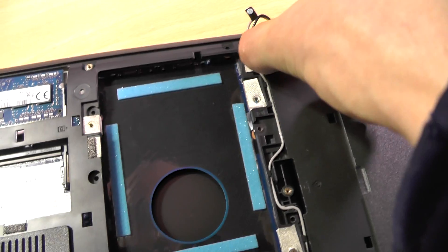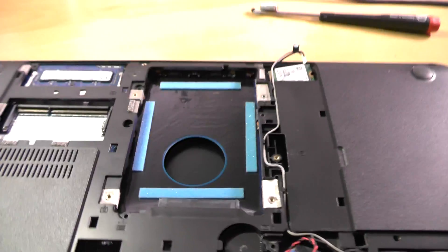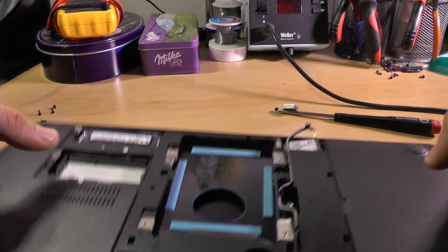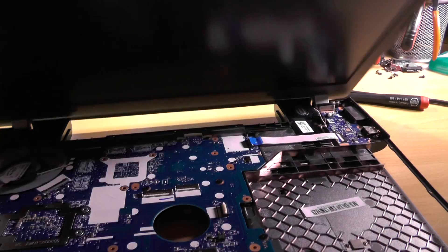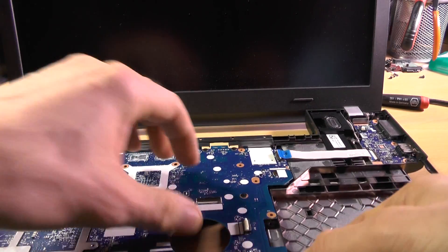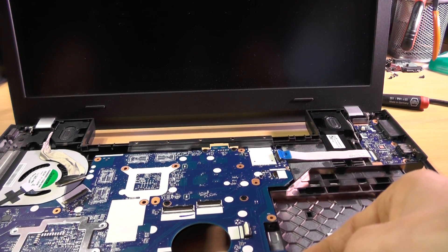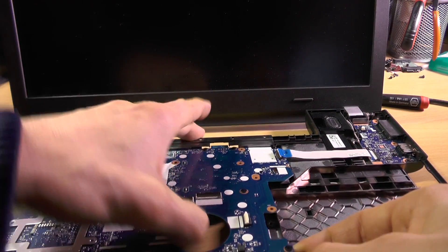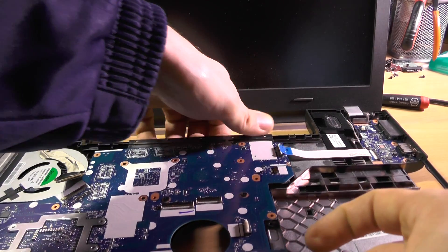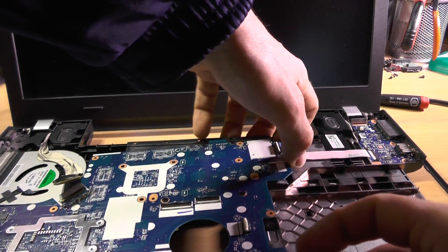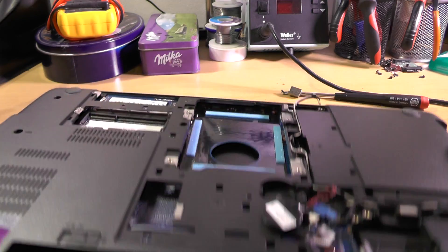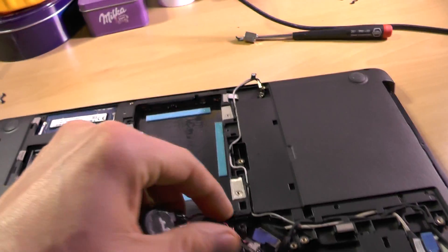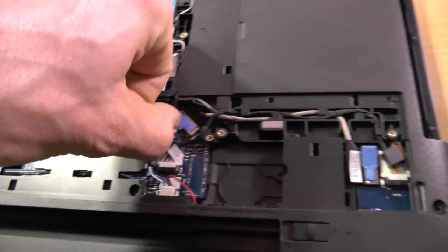And I think that we are now actually able to remove the motherboard. So let's see. It does look like it's coming up. We also need to disconnect this thing as well - so battery, this thing.